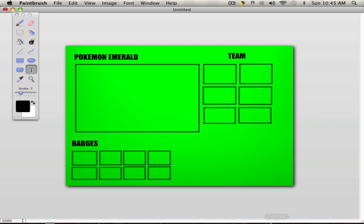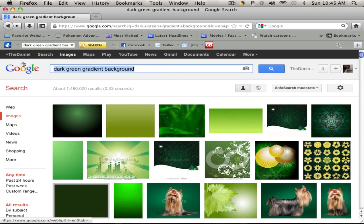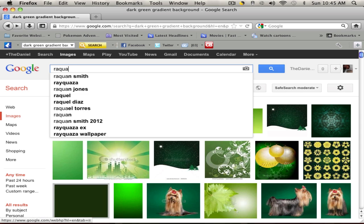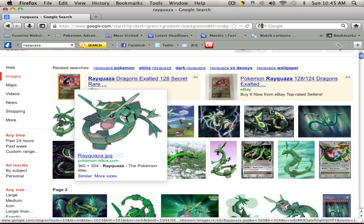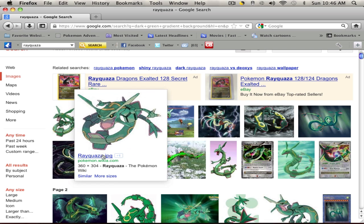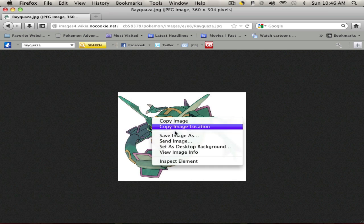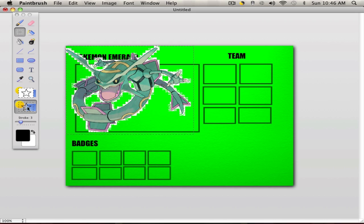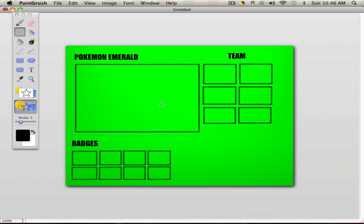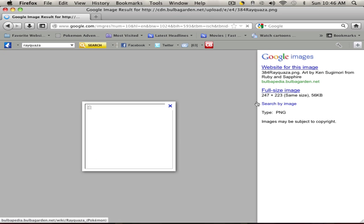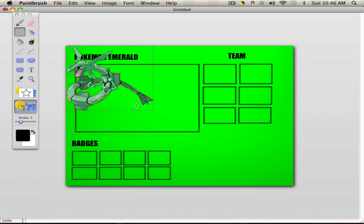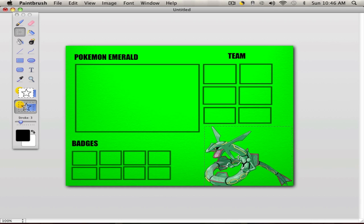To make it more fancy, let's add some pictures. We'll look up Rayquaza or something like that. We need a PNG file — JPG will not work because we need transparency. Find a PNG version, copy it, and paste it into the design. It looks cool with part of it cut off.